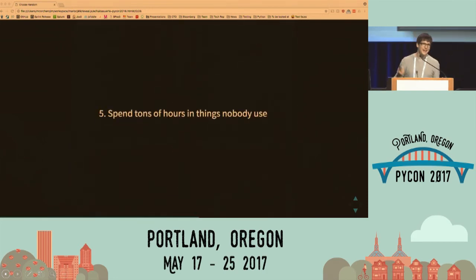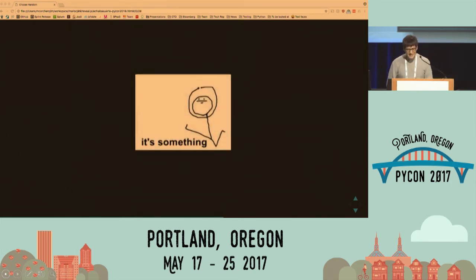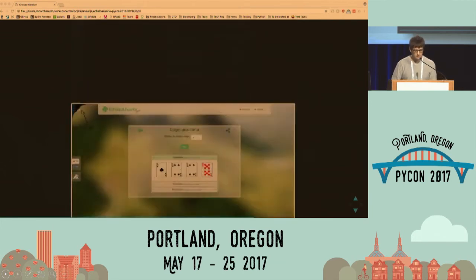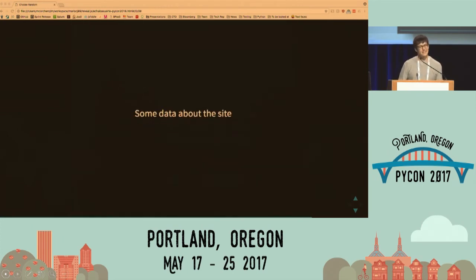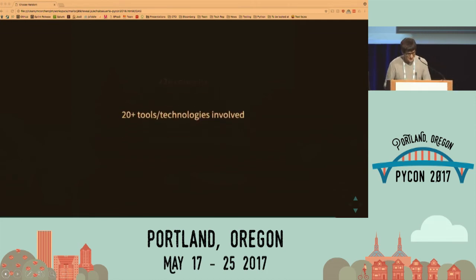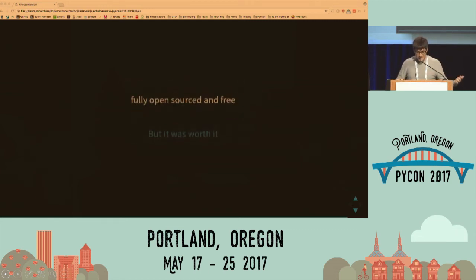So we spent a ton of hours, and 90% of our code base is just serving a feature that allows you to have shared draws for random decisions from people on two different computers. Total success. We spent so much time on it that only 1% of users are using it. What can you use it for? You can get random numbers, cards — you can do random things. This was just a toy project to play with some technology. Some data about the page: I don't know why people are using it, but 30,000 people come a month. 2K comments on this feature that almost no one is using. More than 20 tools. But this is fully open source, free, everything in Python, and it was worth it.